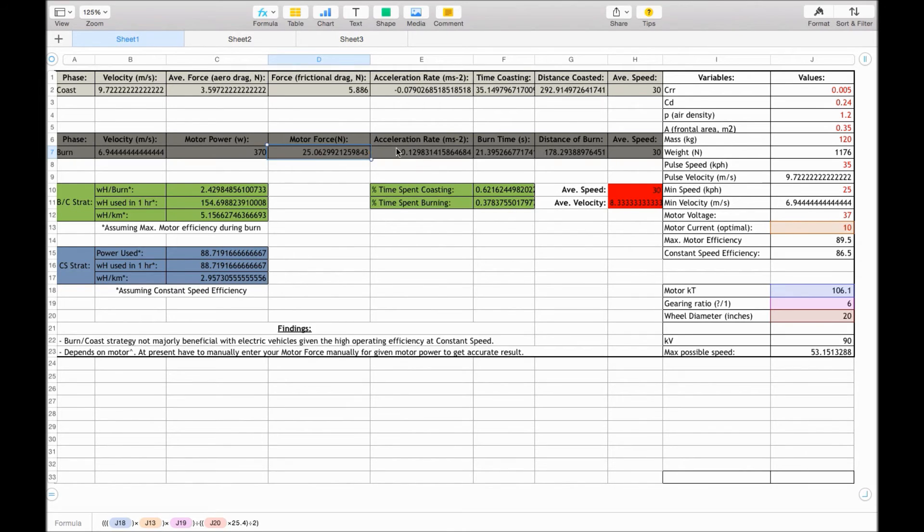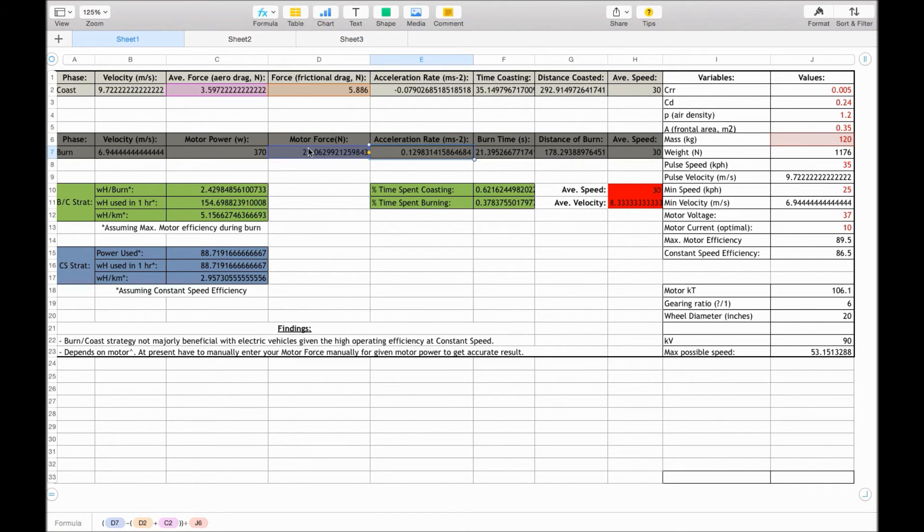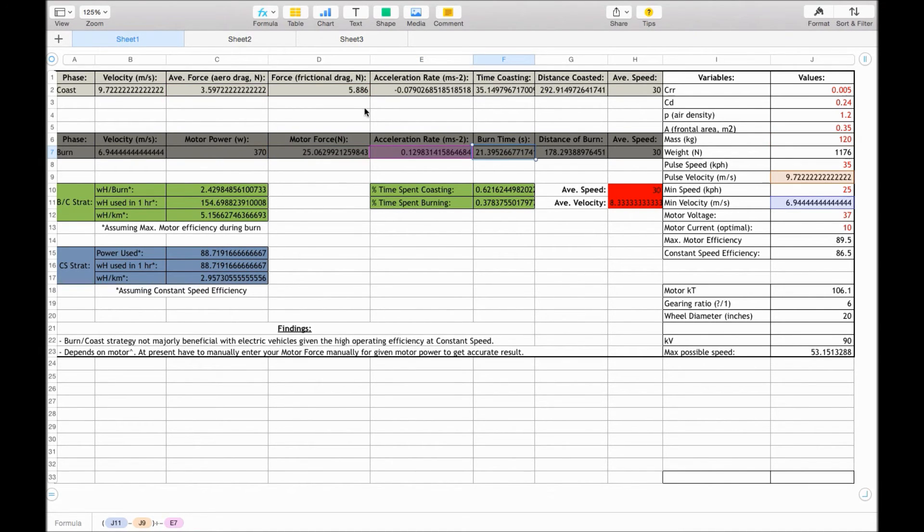The acceleration rate is what we discussed before. It's the motor force, take these two forces, and then divide it by the mass. And that gives us the minimum burn time with that given motor force.